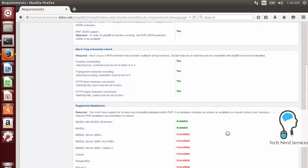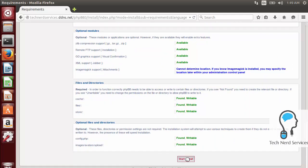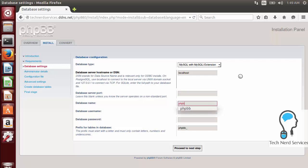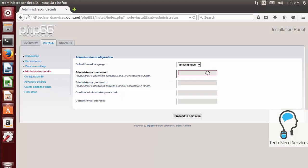It's going to show a lot of green check marks. There will be a few unavailable items under databases because you only need one — everything should be good. Click Start Install. Here it asks for database configuration: the host is localhost, the database name is phpbb, the username is root, and the password is what we set during the LAMP install. Note that using root is the simplest but not the most secure approach — you can Google instructions to create a dedicated database user. Then we create the administrator account with a username, password, and email address.